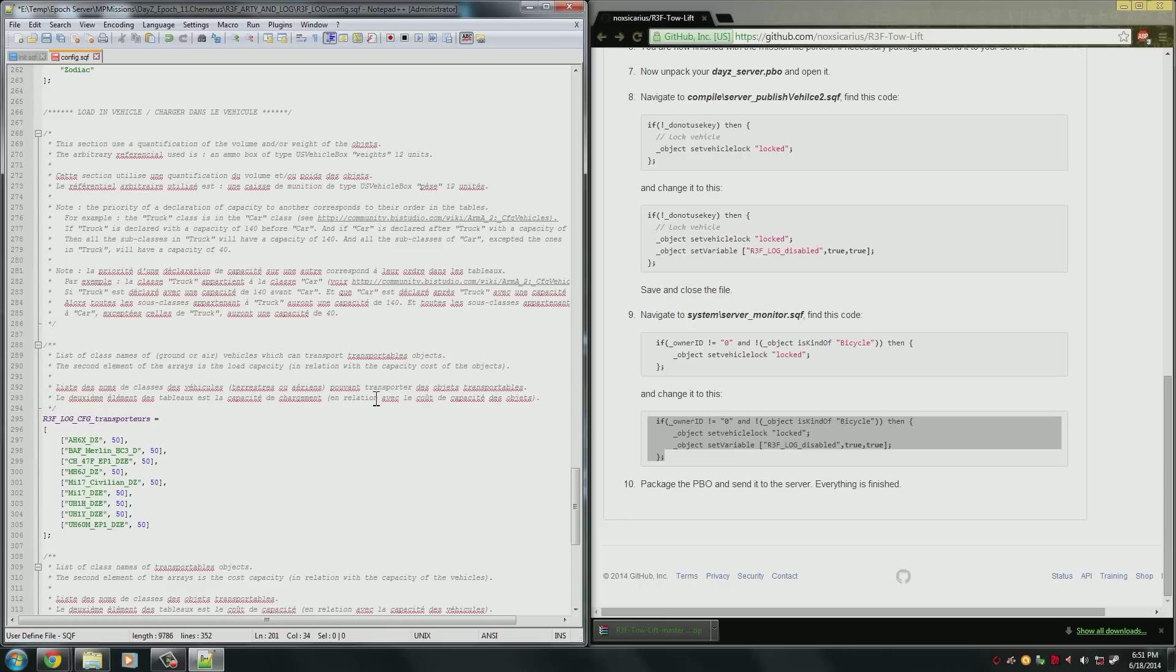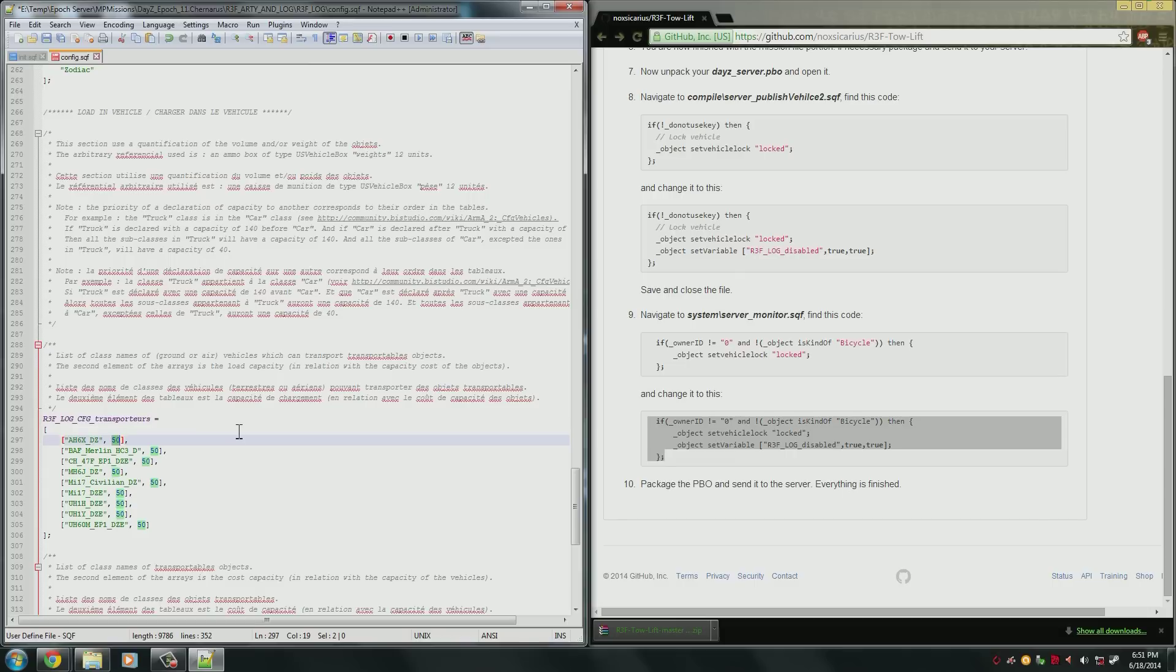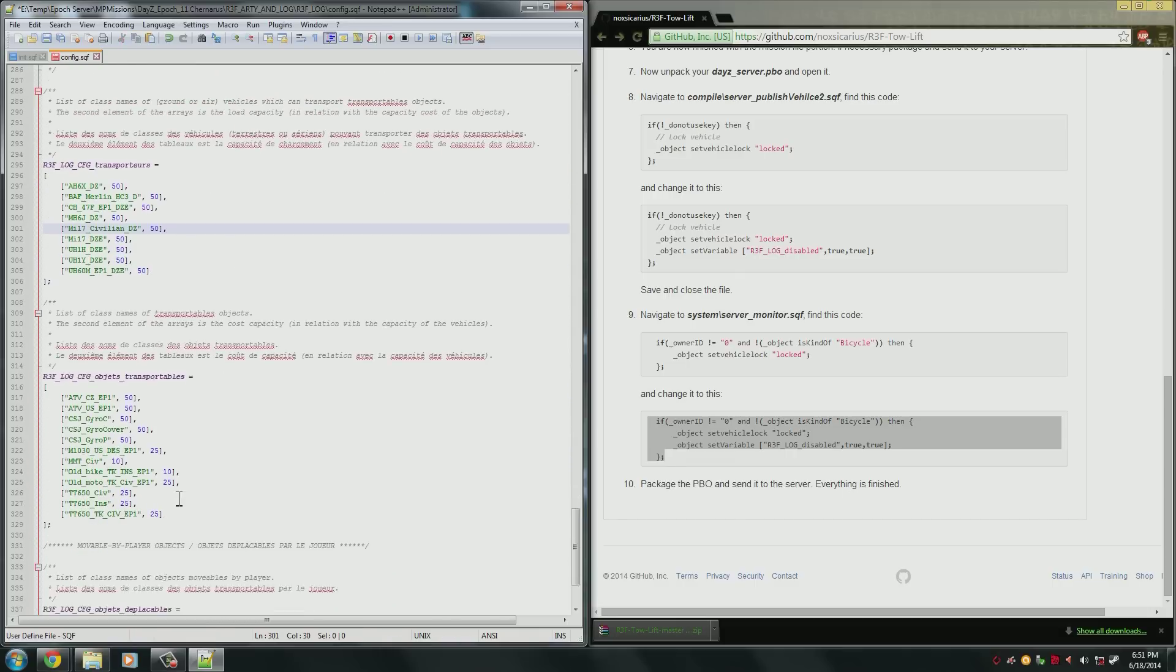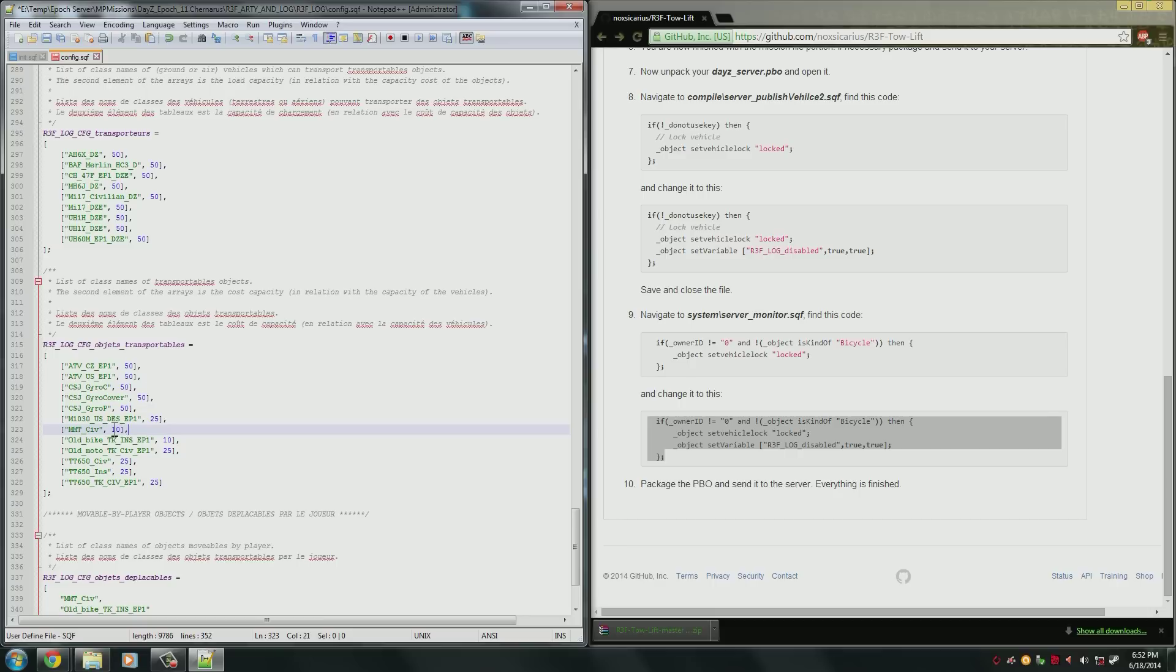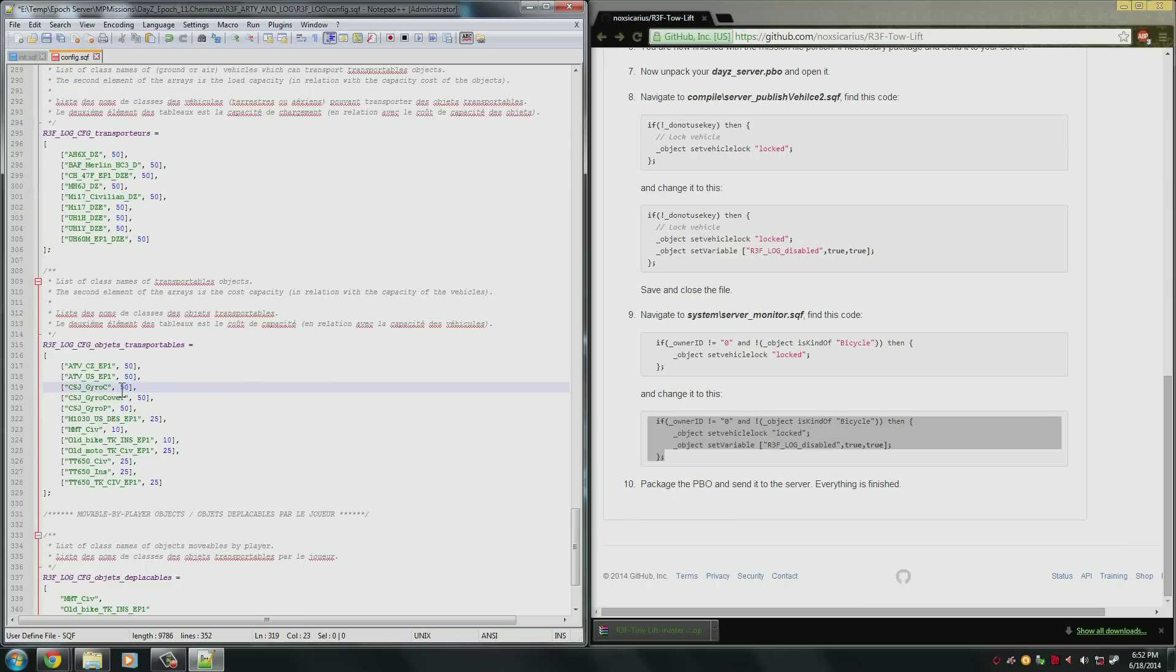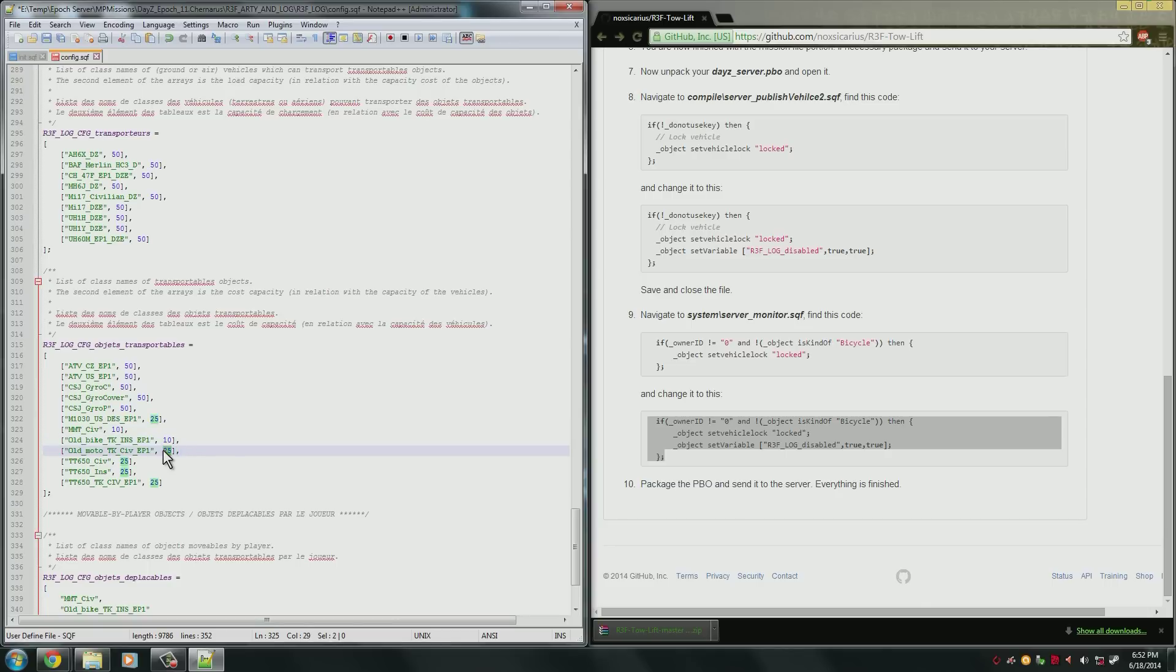but we also have a load in vehicle section now. These are the items that are capable of transporting something you can load in. So this is the class name, and this here is the load capacity. So this is how much it can actually carry. Underneath that, you see that there is the transportable objects. So these are the items you can load into these. So you're able to load a gyro inside of an AH-6, if you like, or an MI-17. And this number here, again, is the capacity cost. This here only requires a 10 capacity cost. So you can load five of those in here, whereas with the gyro, you can only load one in. With the old motorbike, you can load two in because it's a 25 cost. You can change these to see fit. If you want it to be unlimited, you can just make this a whole bunch of nines.